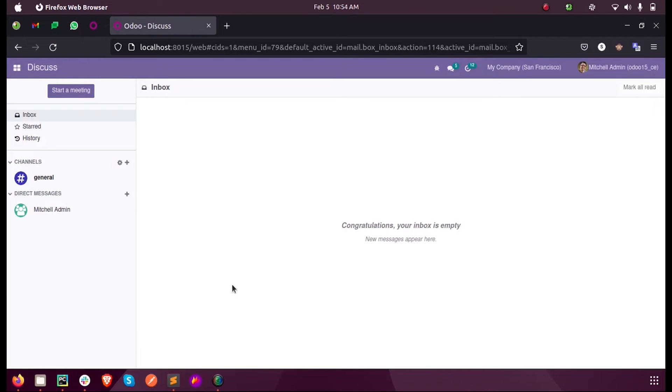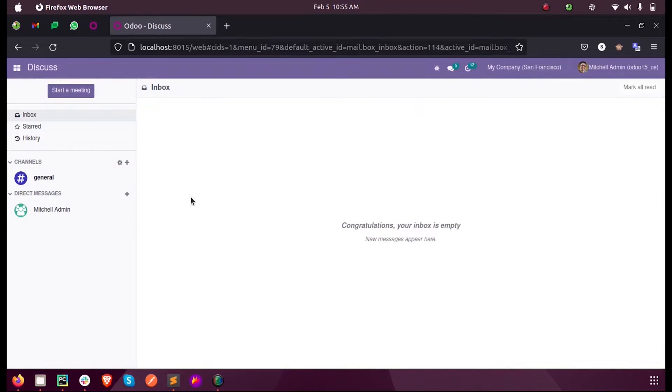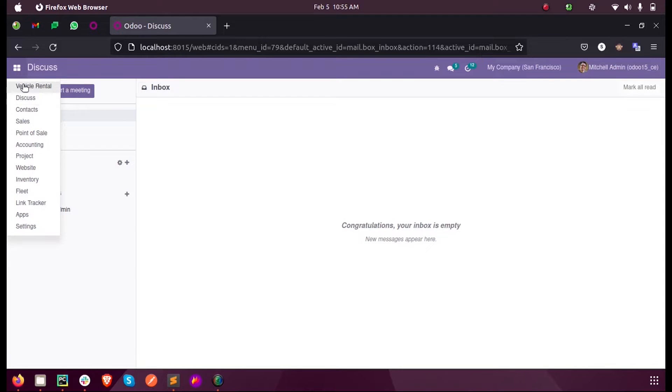Hi, in this video we will discuss how to add a filter in our module inside Odoo 15. Let us see what a filter is first. Here inside the sales module you can see an option called filters.